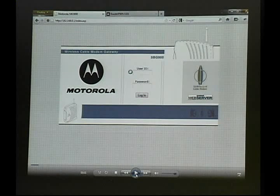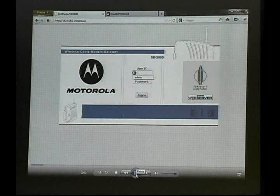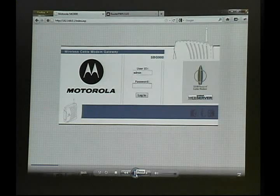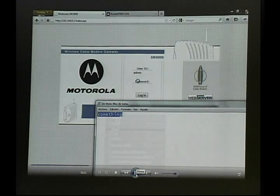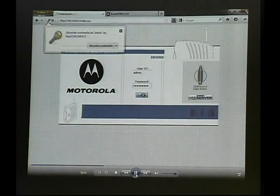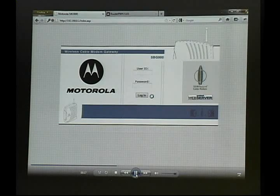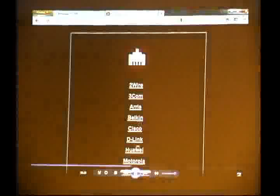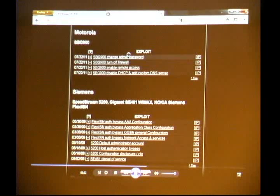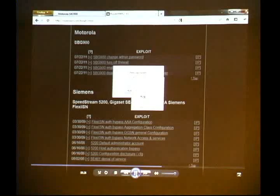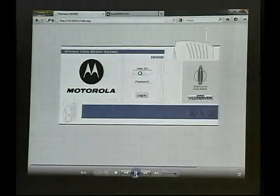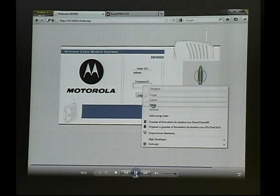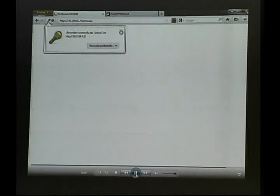This is a Motorola SBG900 cable modem. We're going to try an authentication bypass on it. We'll try admin as the username — the default password is Motorola, but let's say it's not, so we'll try 'something' as a password. Click login. Remember, we can always bypass it. So we click on Motorola, click change admin password, paste 'something', continue — it says done. Now let's try it again with admin and that password, click login, and we're getting the Motorola interface.